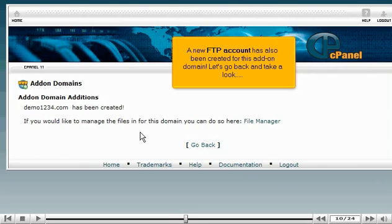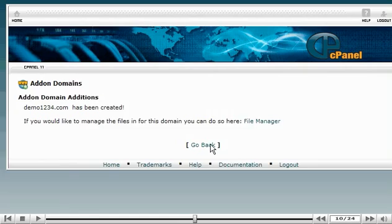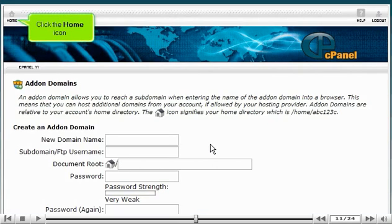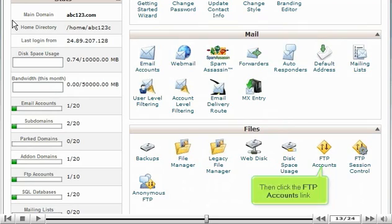Let's go back and take a look. Click the Go Back link. Click the Home icon. Scroll down. Then click the FTP accounts link.